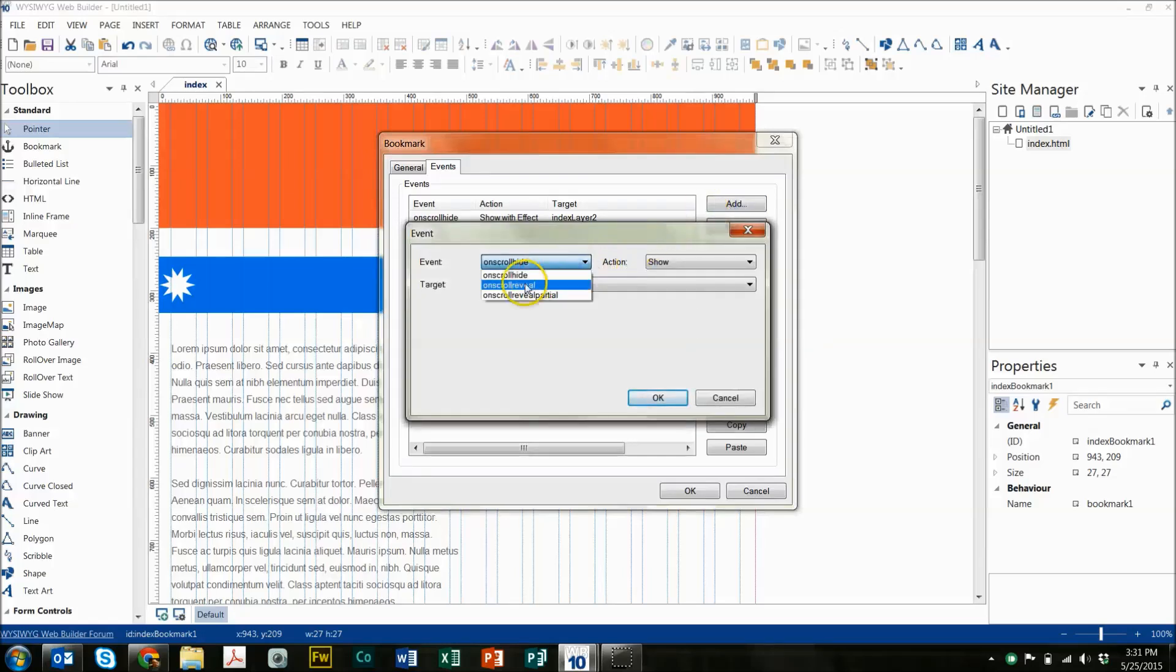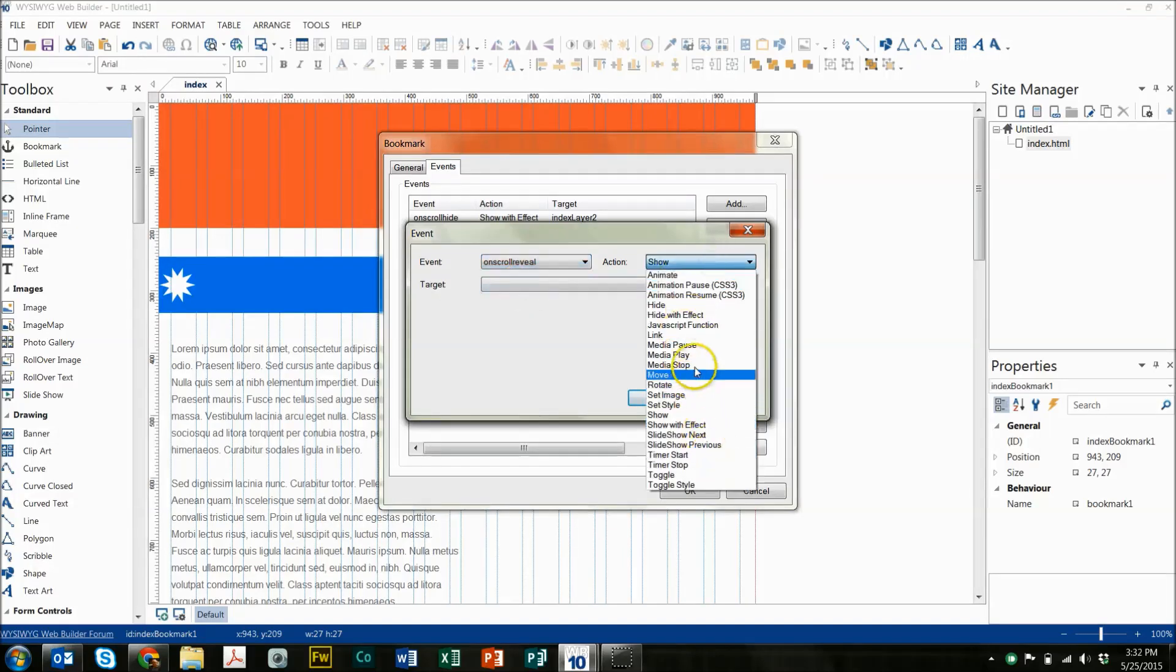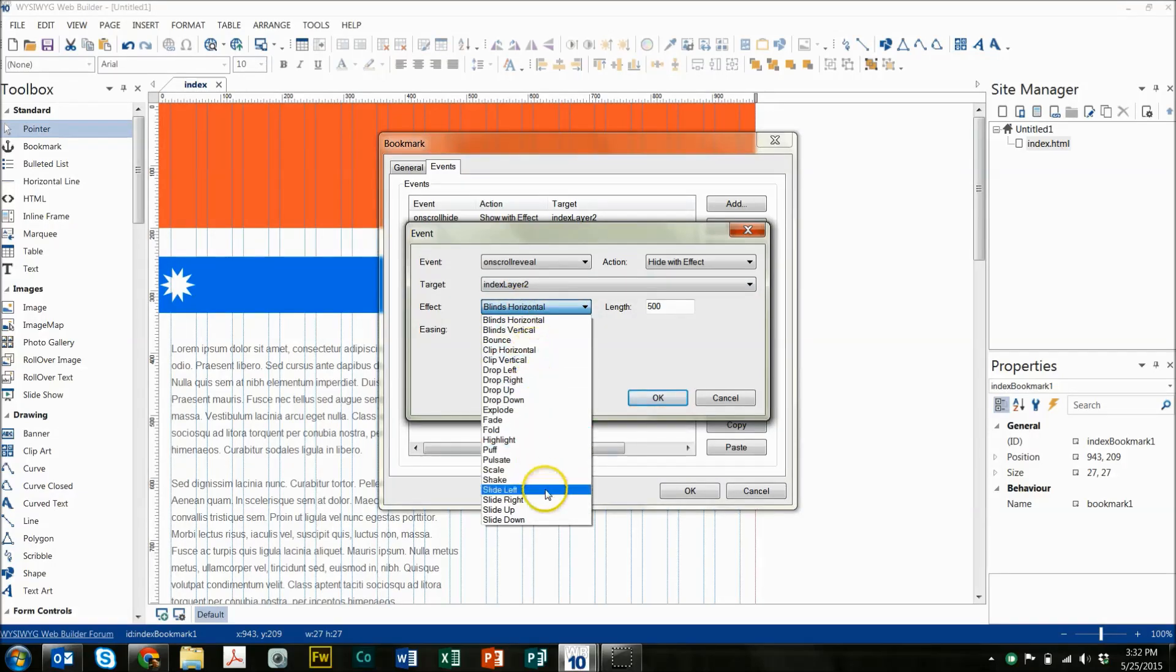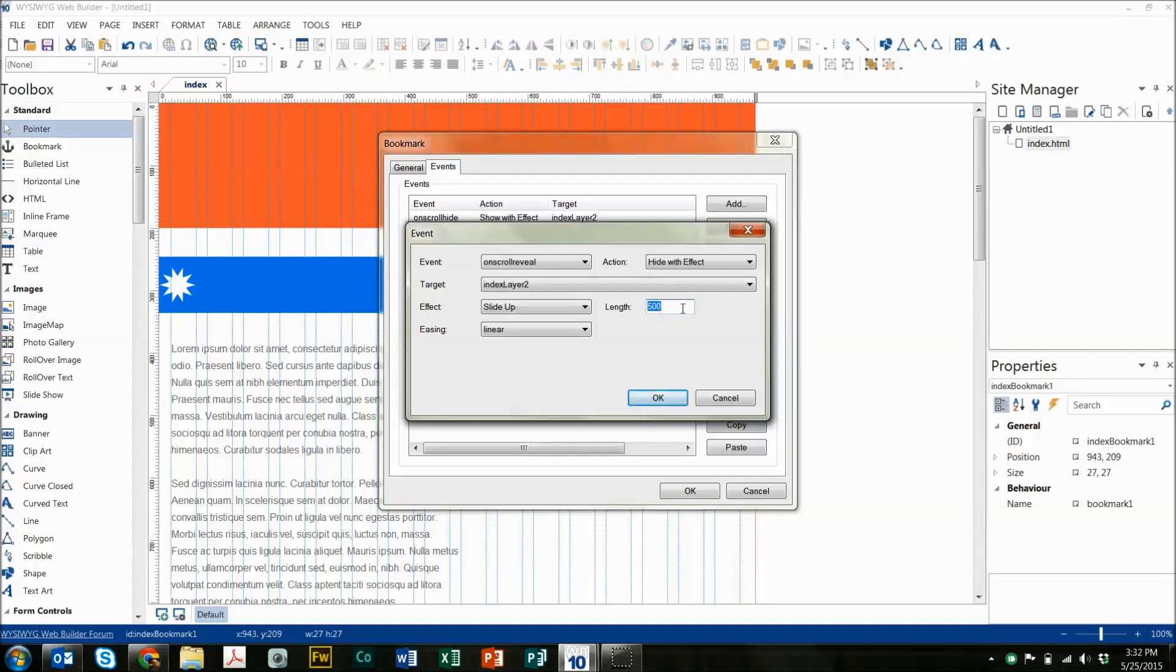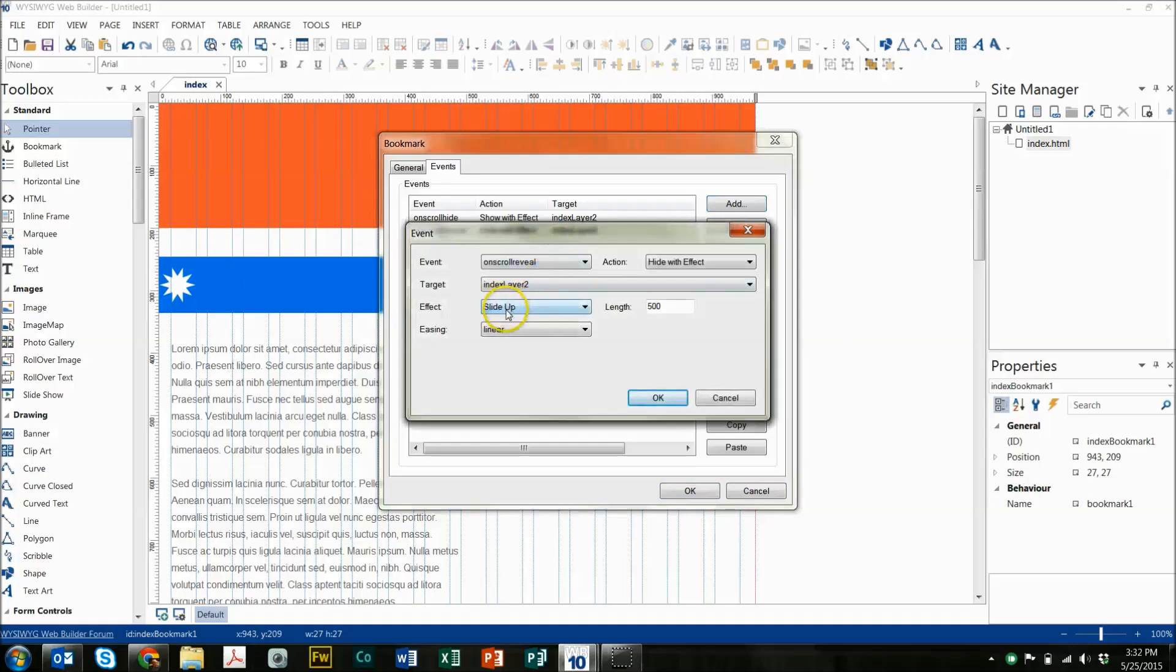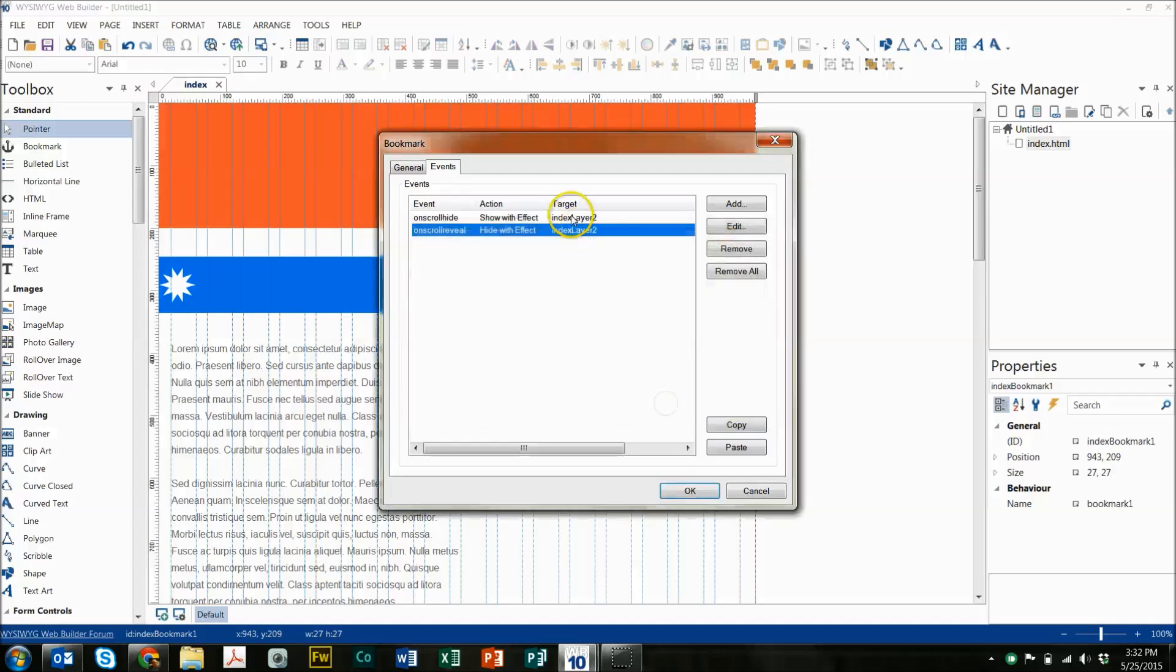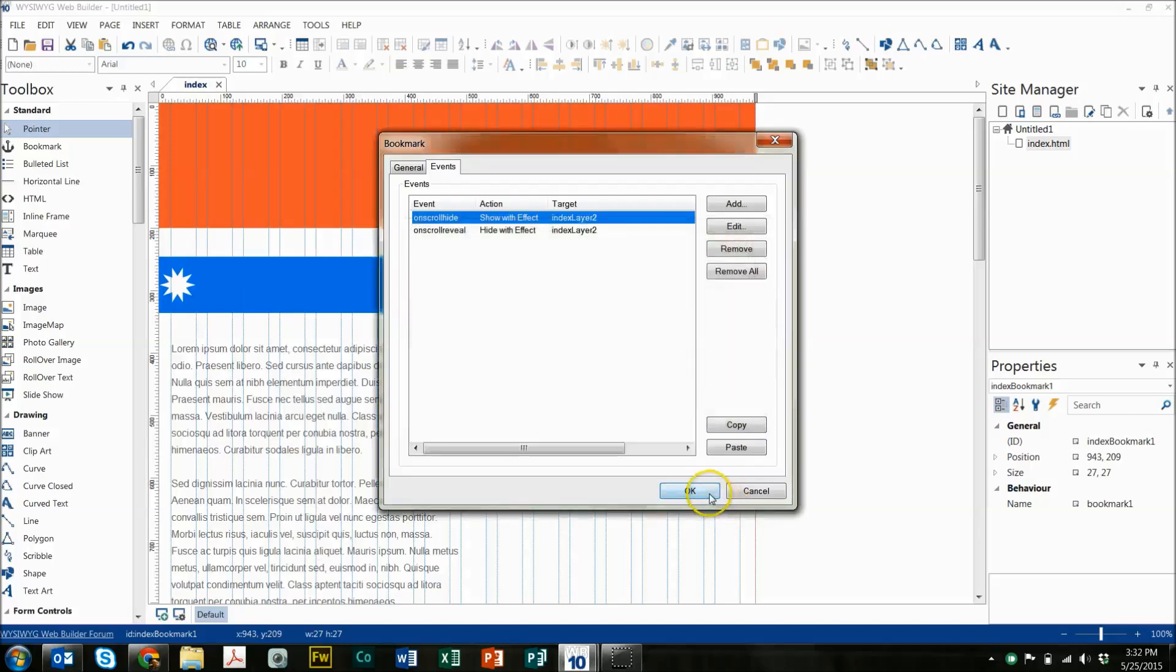We're going to go the exact opposite. So on scroll reveal, so that means when that bookmark is being shown or when you can see that bookmark, you want to hide with an effect. Same layer, layer 2. And you can choose a different type of effect or you can go the same. I have slide up and 500 is probably fine. In fact, I would say maybe 500 is fine for this one and as it appears, somebody's scrolling, so not necessarily waiting for that to show up. So you can even go a little bit longer. So I'm going to change it to 750.